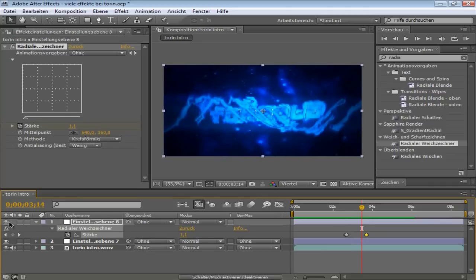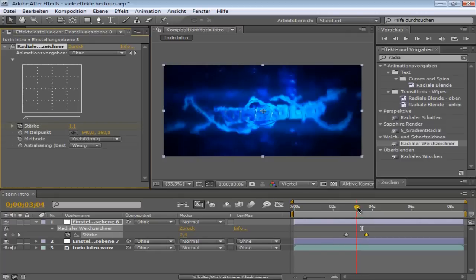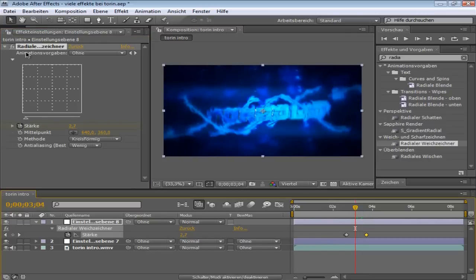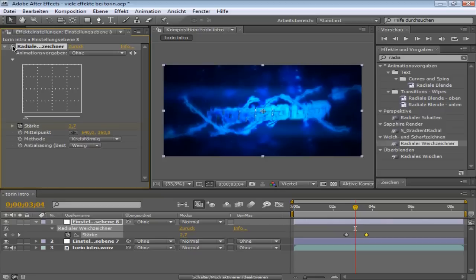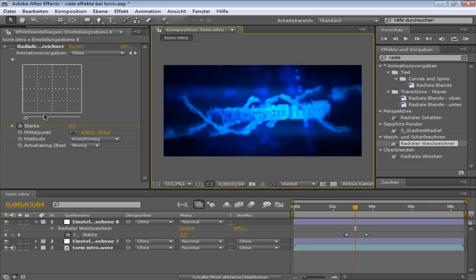Without the Radial Blur it would be... doesn't change that much. Like you can't really see it. I can see it but you probably not. Because I just got it one quarter. But whatever.